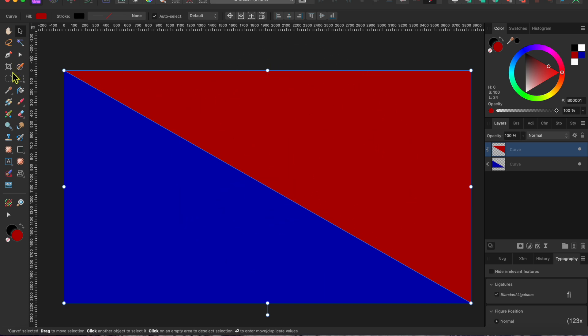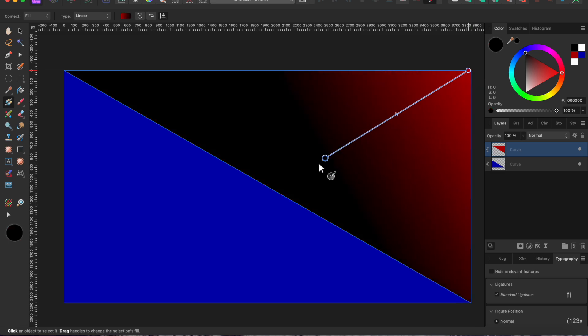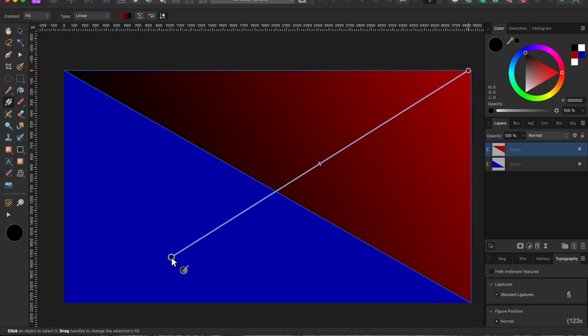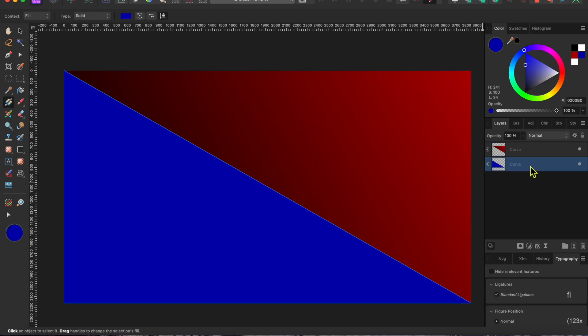Then I clicked on the gradient tool in the left-hand toolbar and dragged my cursor from the top right down to the bottom left to create a nice red to black gradient. Next I selected the blue triangle and used the gradient tool to drag a nice blue to black gradient in the opposite direction.